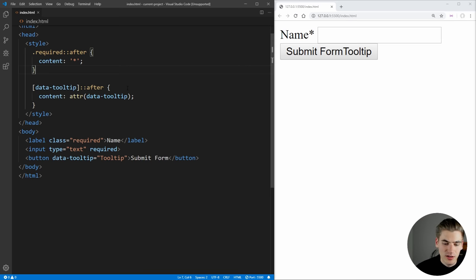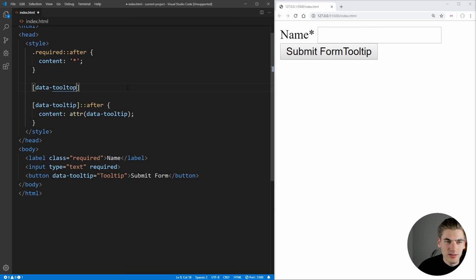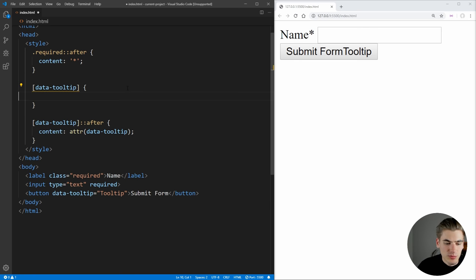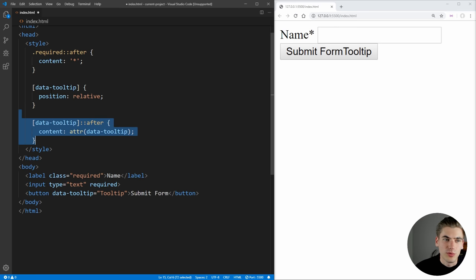Now to make this tooltip actually work, what we need to do is we actually need to absolutely position our tooltip. So we want to just select our normal tooltip. And what we want to do inside of here, if I spell tooltip correctly, is we just want to make sure this is position of relative, so that way we can absolutely position this element related to the entire button itself that has the tooltip.